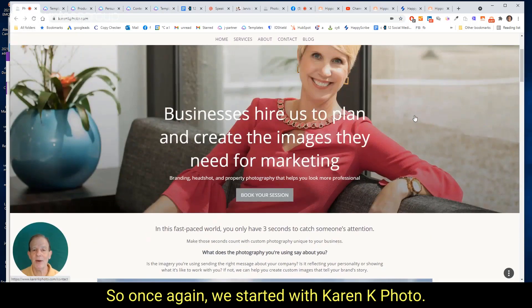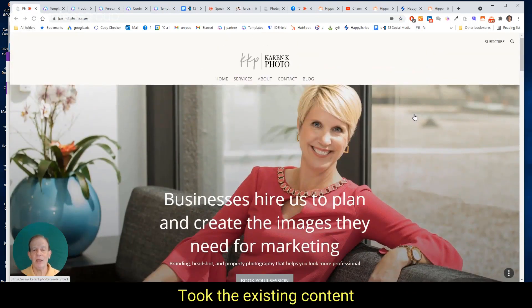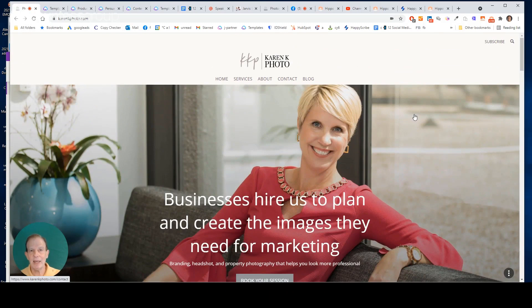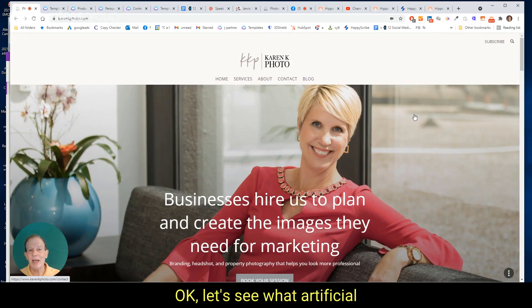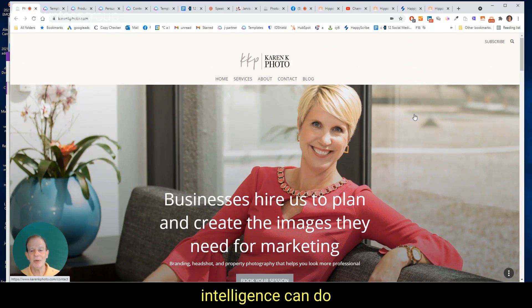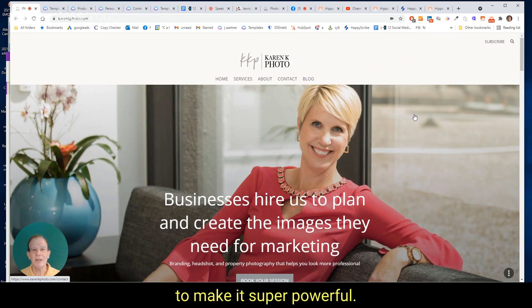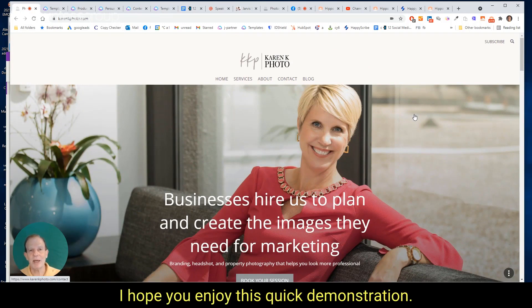So once again, we started with Karen Kay Photo, took the existing content and we said, okay, let's see what artificial intelligence can do to make it super powerful. I hope you enjoy this quick demonstration.